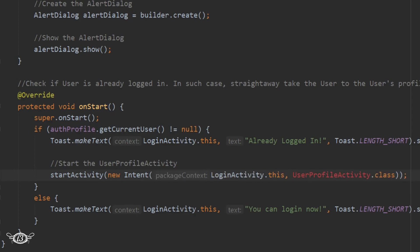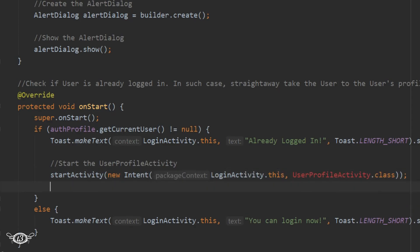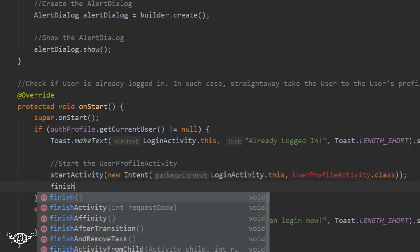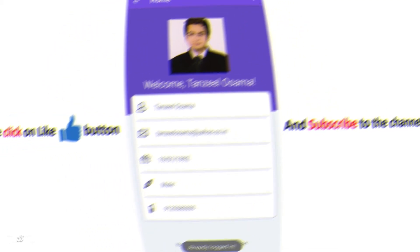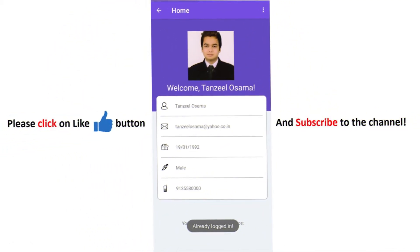We can finish the LoginActivity because it's not needed anymore. So this is complete - we just have to start the UserProfileActivity directly.